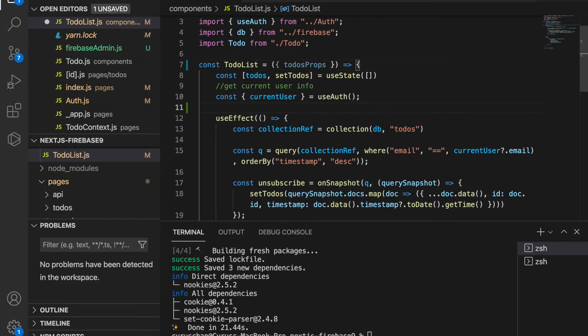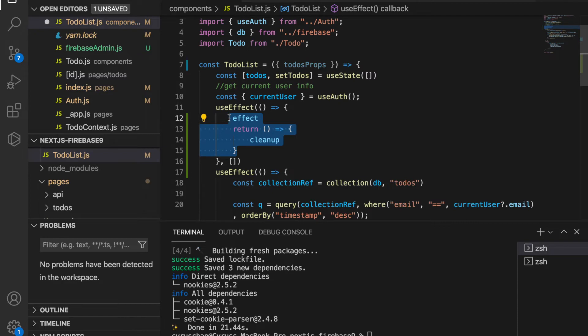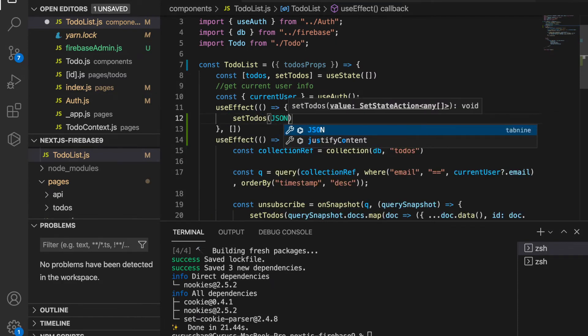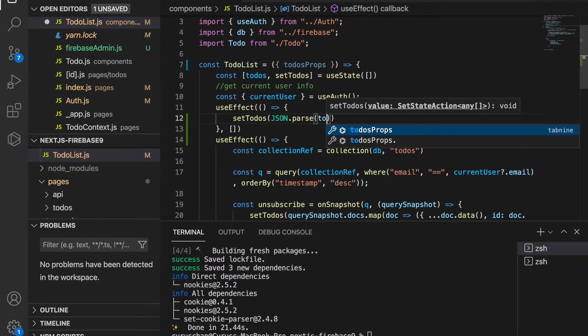Then we add another useEffect, and we are going to say if when the first render it has the to-do props, then we are going to set it to be JSON.parse because this is a string.